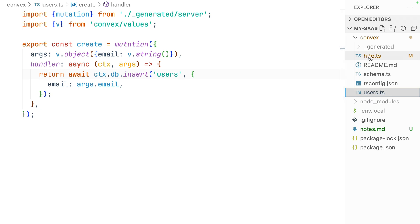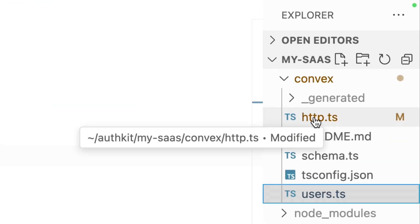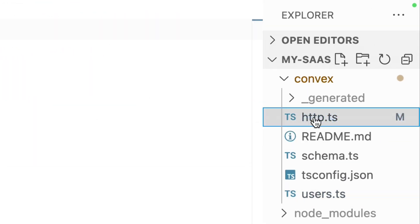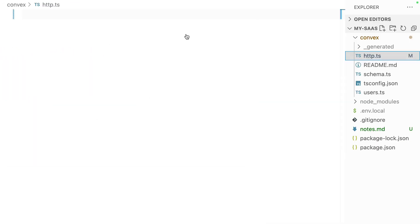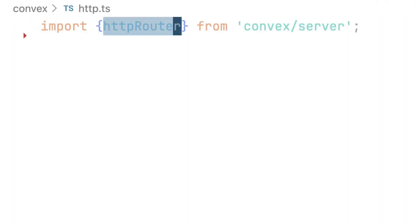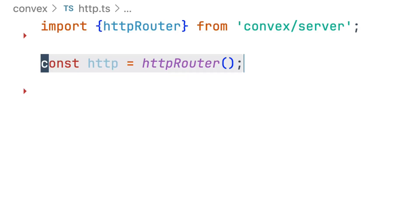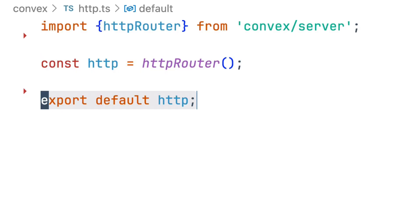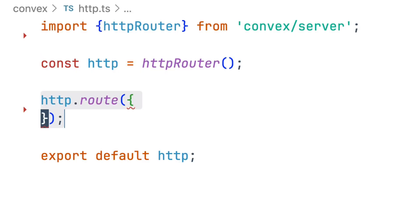In VS Code, create or open your http.ts file. This is where we define any public APIs in Convex. First, import the HTTP router from Convex server, make an instance of it, and export that instance as the module default. With this in place, we can start defining public routes.